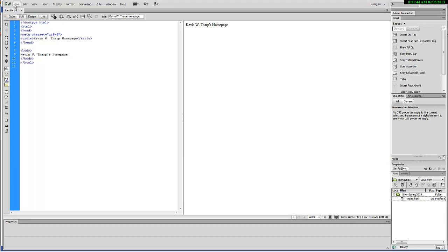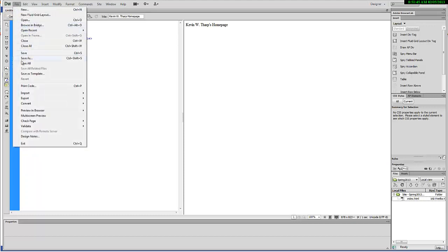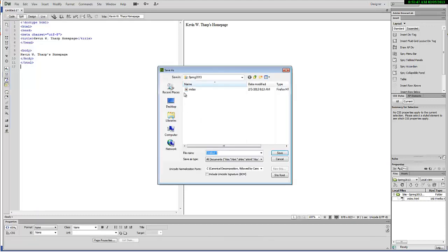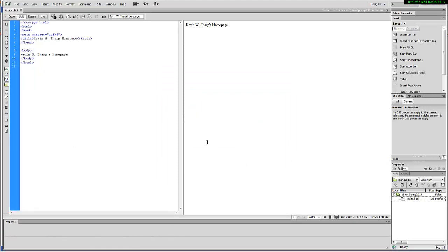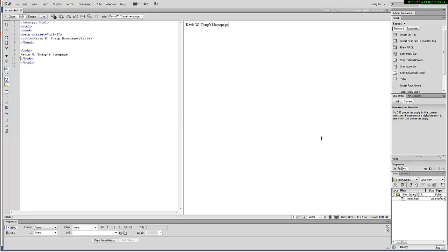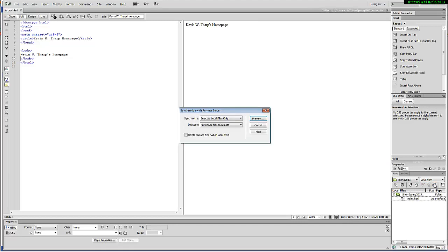I'm going to save this as index.html. Since I already have an index in there, it's going to ask if I want to replace it. You won't have that problem. Now what I need to do is in Dreamweaver there's a synchronize process where it connects the remote and the local servers. I'm going to choose synchronize with the remote server. I'm going to do the entire site.